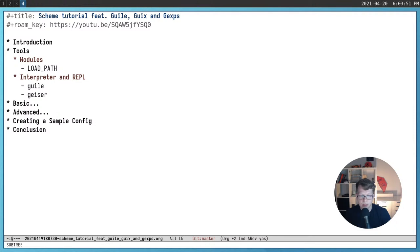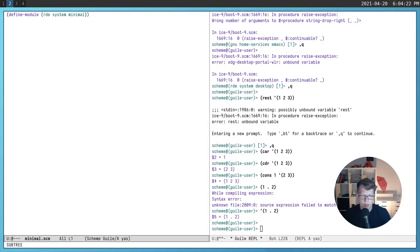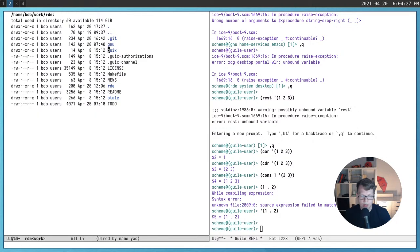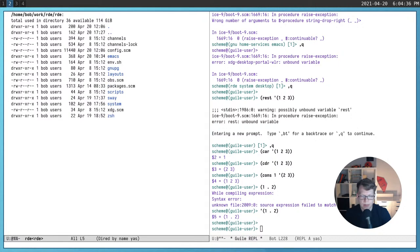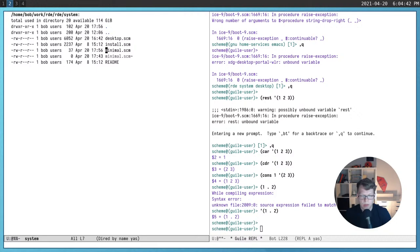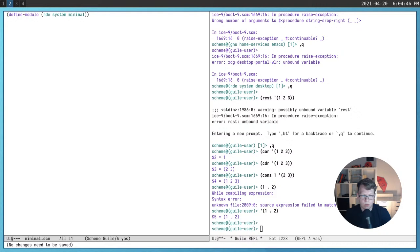The most important part of Guile is the module system. Your project is organized in many different files, and each file should be attached to some module. After that you set the load path, which tells the Guile interpreter and compiler to look for source code in those directories. All Guile files have the .scm extension and compiled files have the .go extension, like Guile objects.